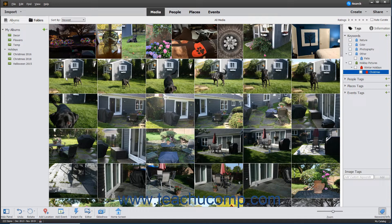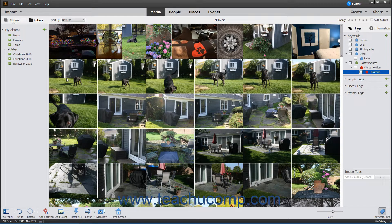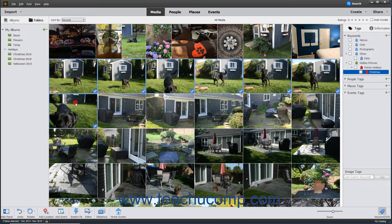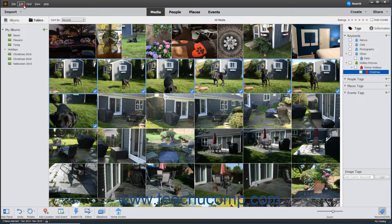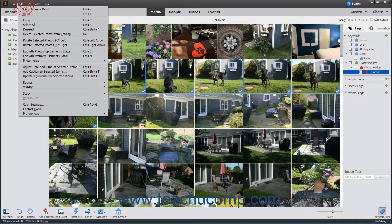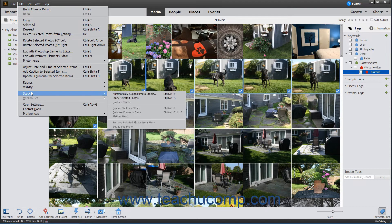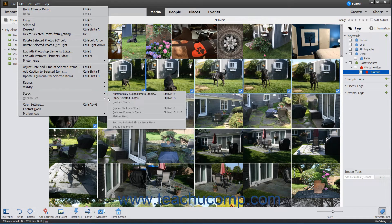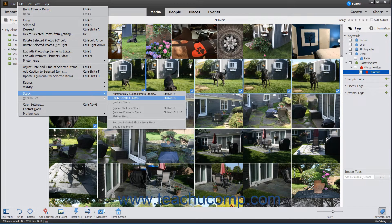To create a stack, first choose your images in the organizer, and then select Edit, Stack, Stack Selected Photos from the menu bar.